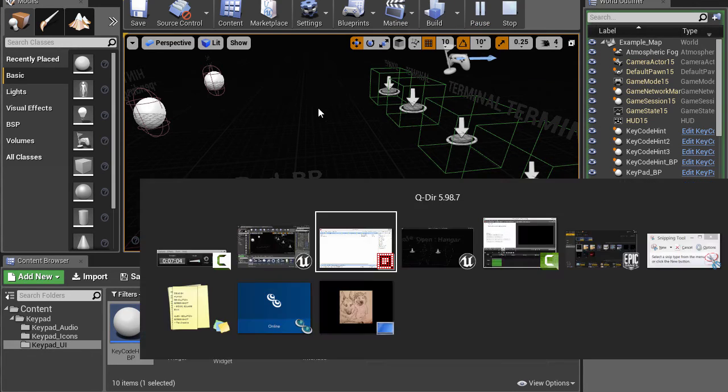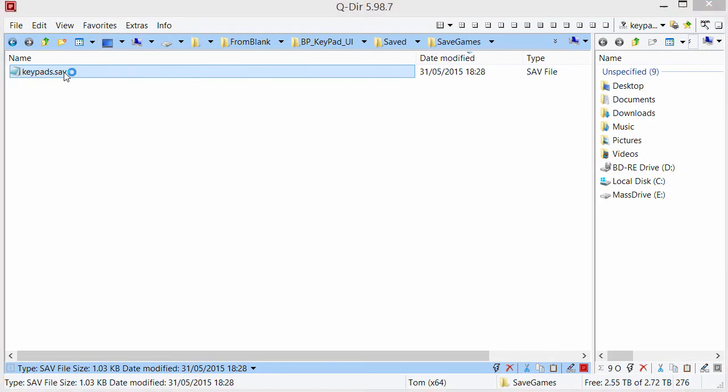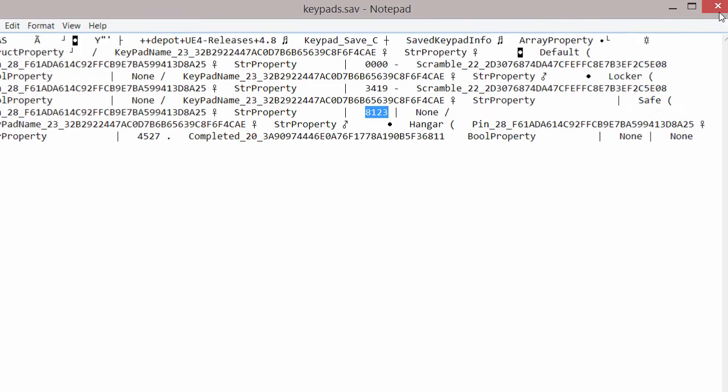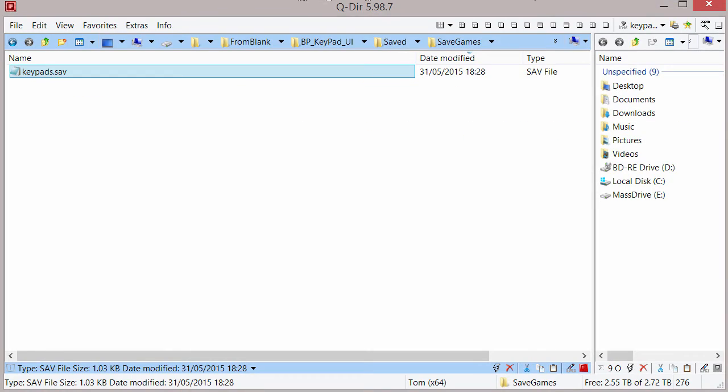So in the safe game, for example, it says that this is 8123 for the safe, I think, or one of those. And when we go play, playing game,